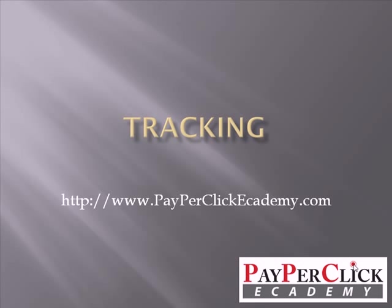Welcome everyone. In this video I will talk about the importance of tracking and how Google AdWords can help make this process extremely simple.